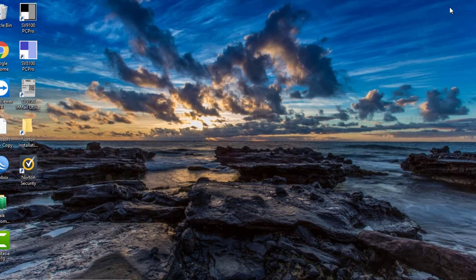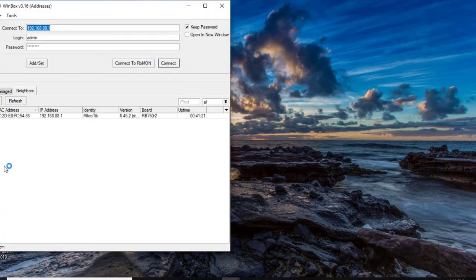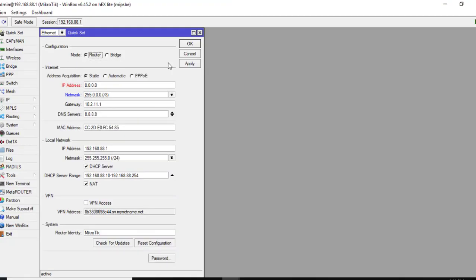Now let's log into Winbox, which is our MikroTik router. If you're not sure how to log into MikroTik, refer to my other video that shows you how to log in and program a MikroTik router. Click on Winbox and put in your username and password.